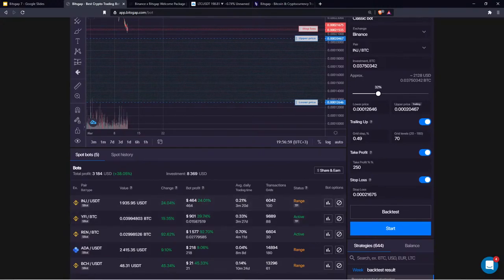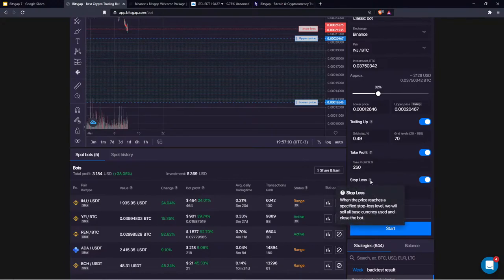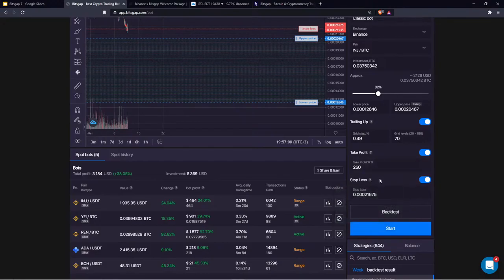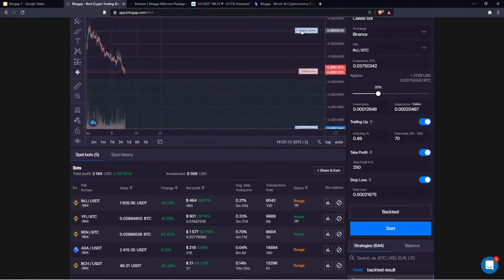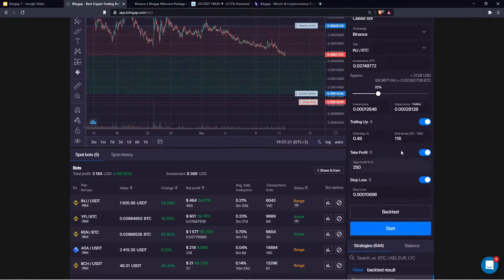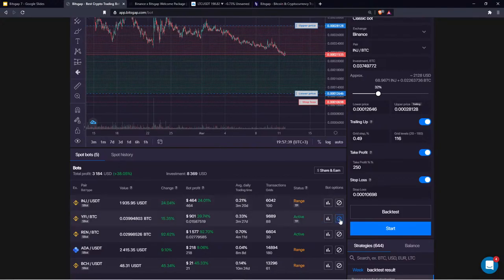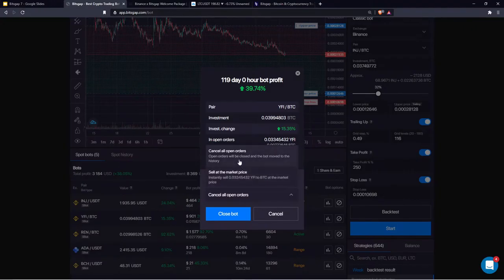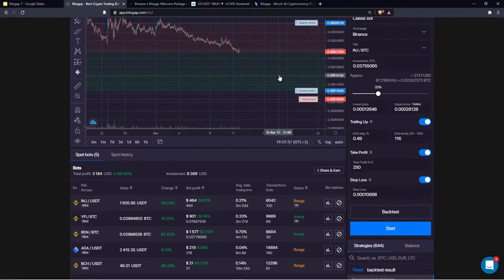So we have five exit strategies in total: (1) stop loss — most important, always recommended; (2) take profit — exits by investment change percentage; (3) sell at market price right now — 100% exit; (4) cancel all open orders — still exposed to base currency; and (5) break even — exits at 0% return, only available when you're in negative territory.